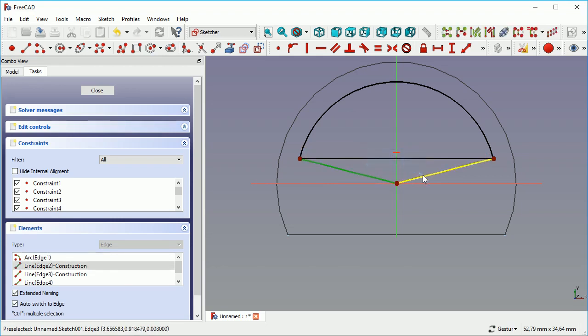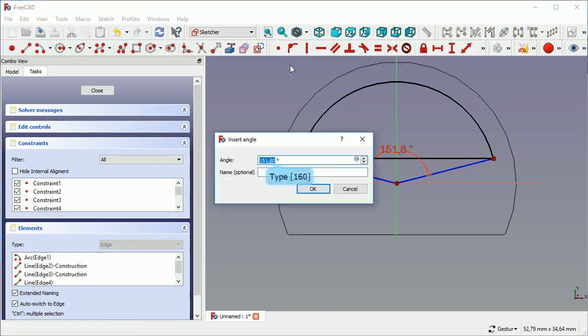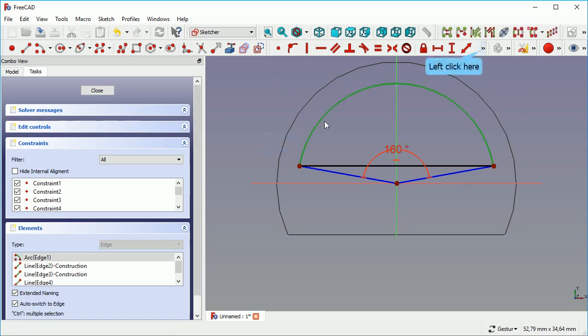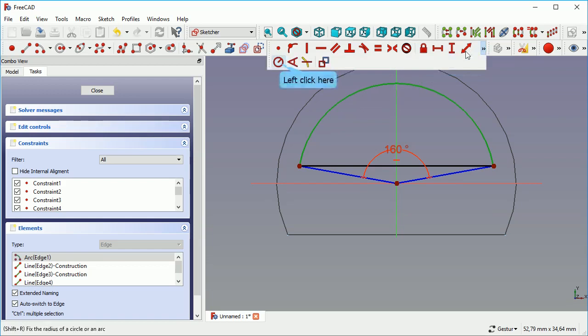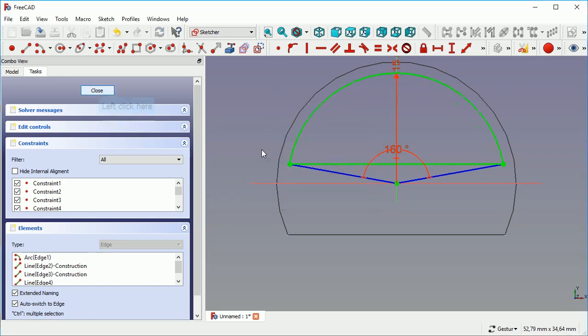Again, equal length for the construction help lines. And again, we give it an angle, this time 160 degrees. And we give it a length.